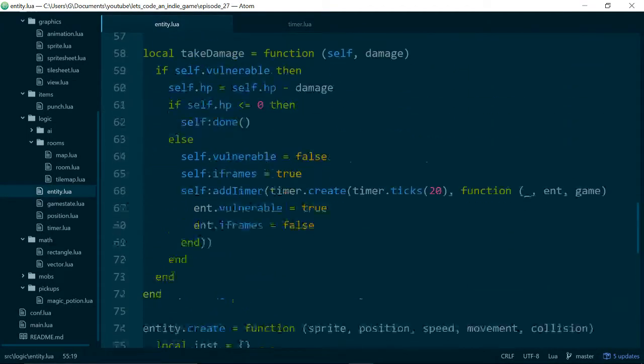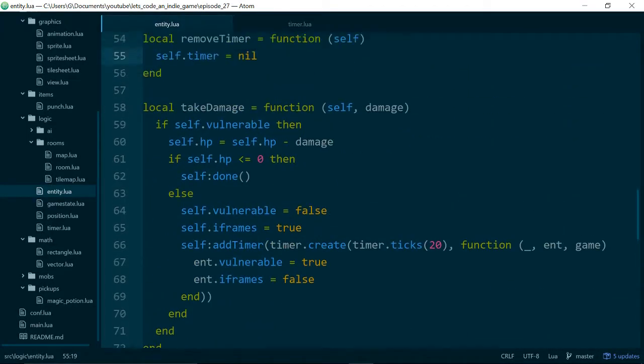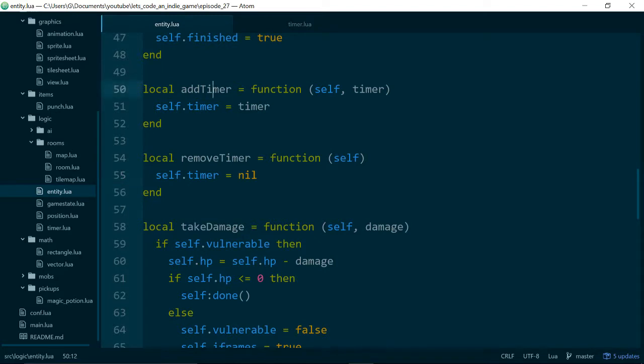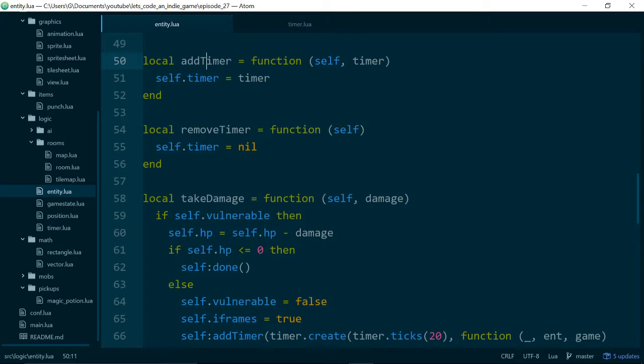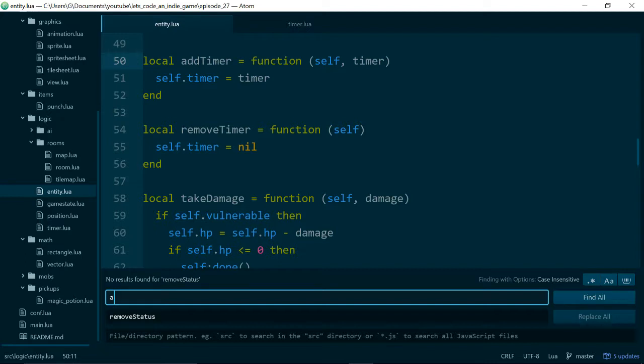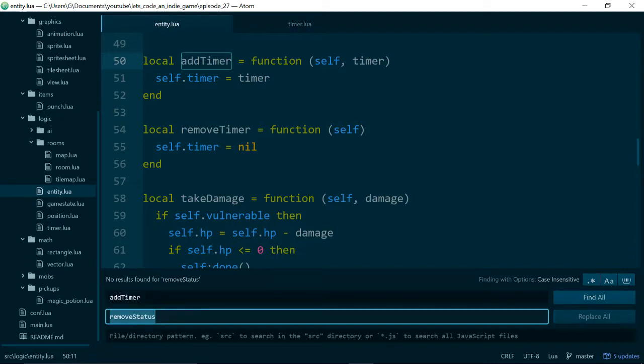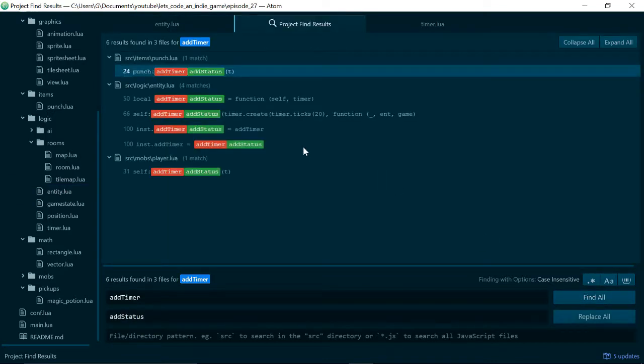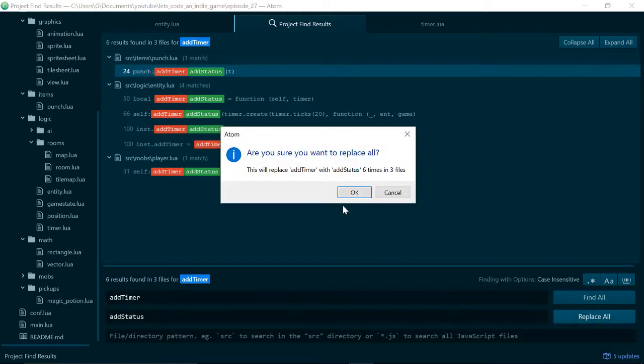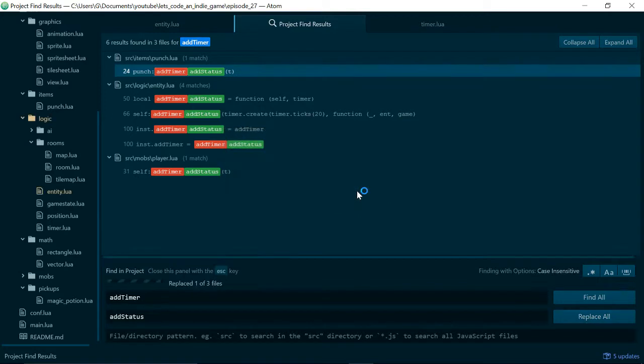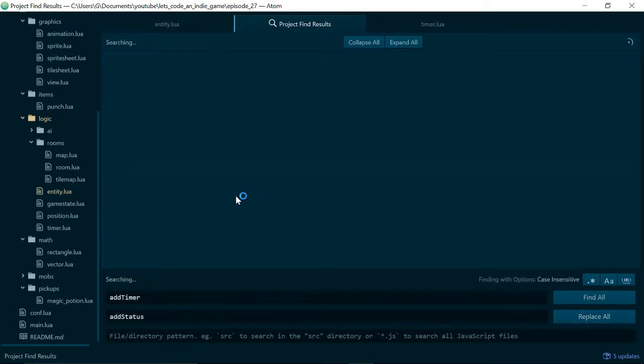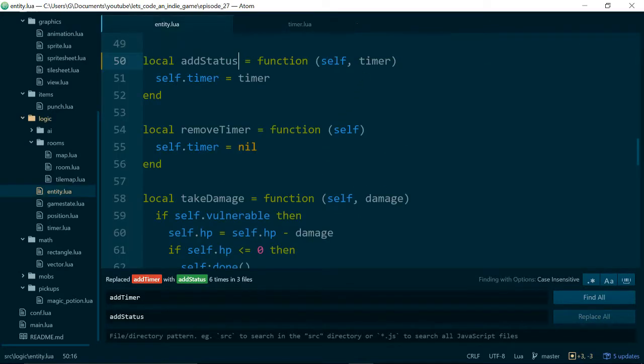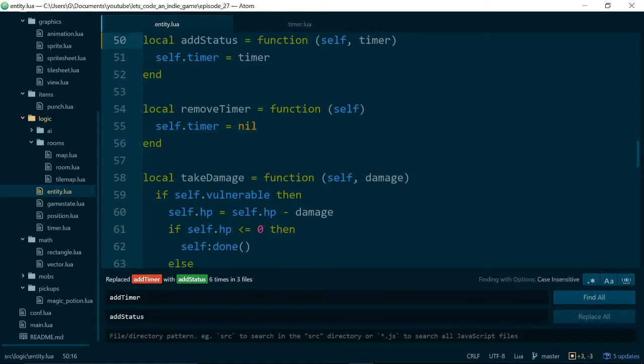So our first step is to change addTimer and removeTimer to addStatus and removeStatus. So to do that we can just hit Ctrl-Shift-F and do it all in one go. So addTimer we will change to addStatus and we just do a quick findAll to get an idea of what we're going to be changing. And then replaceAll, okay.